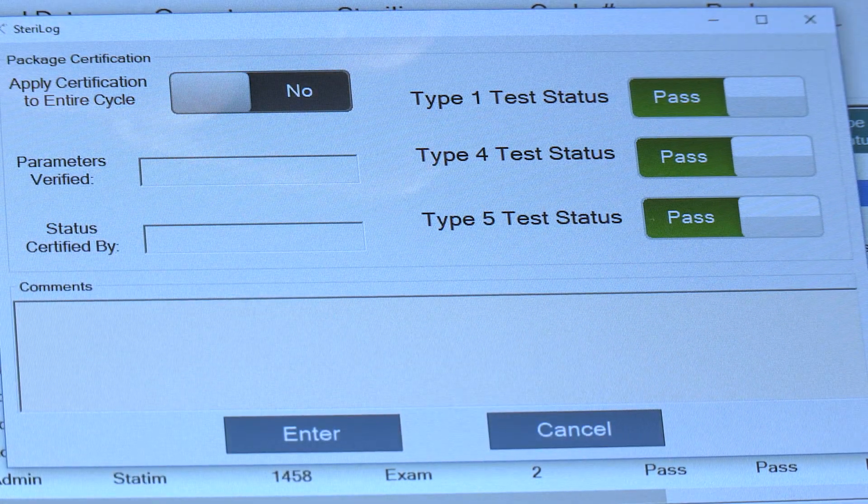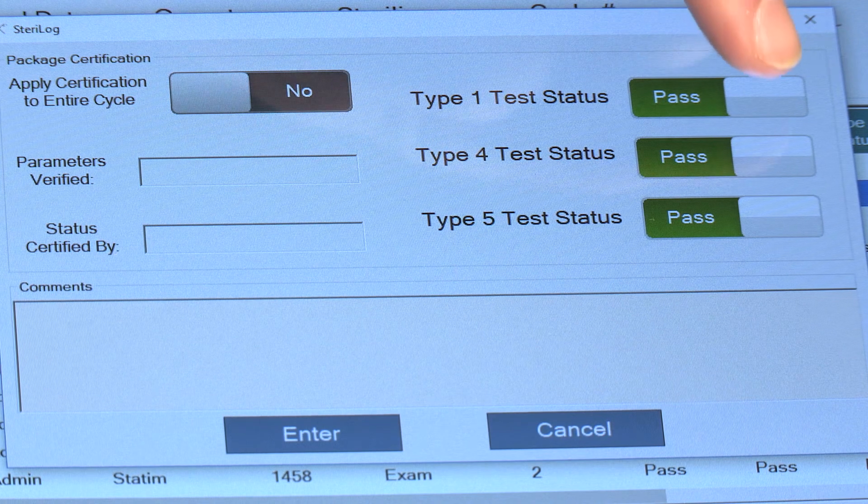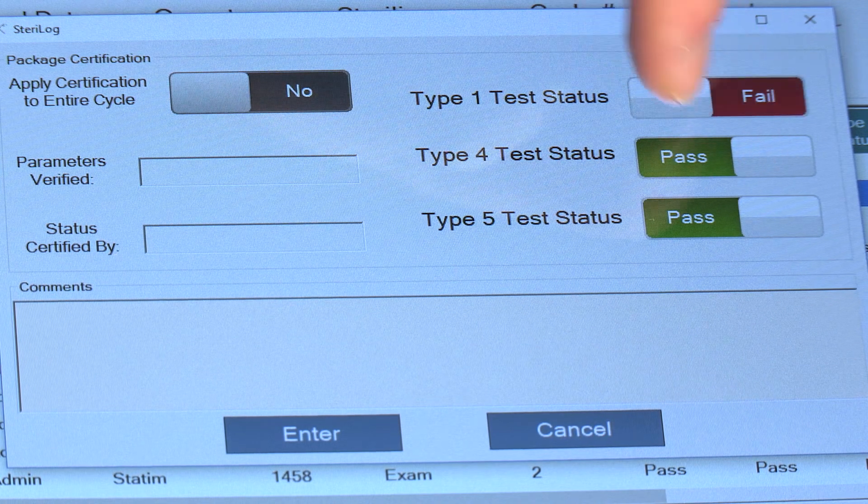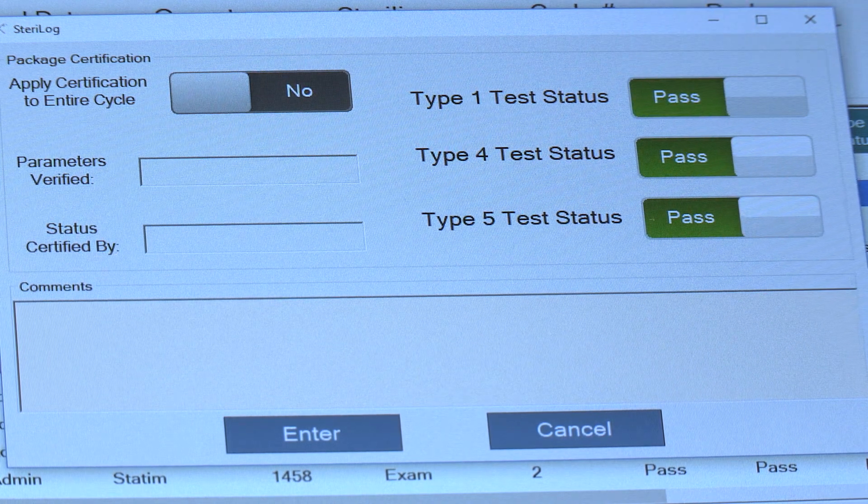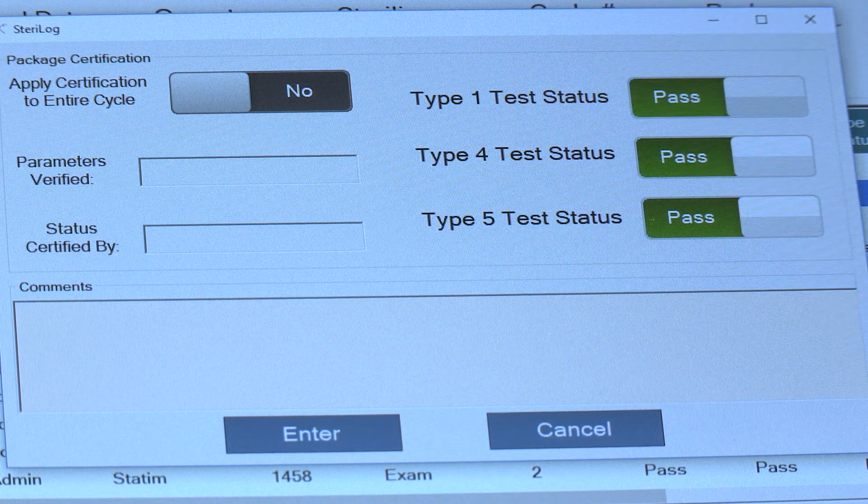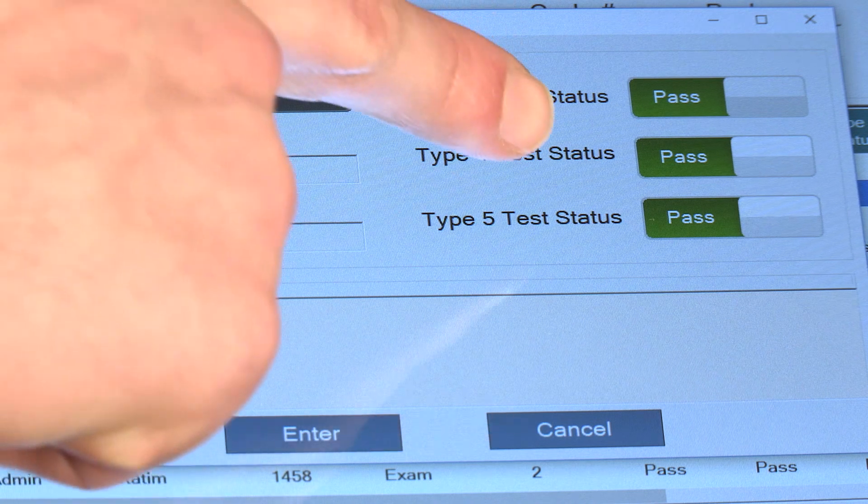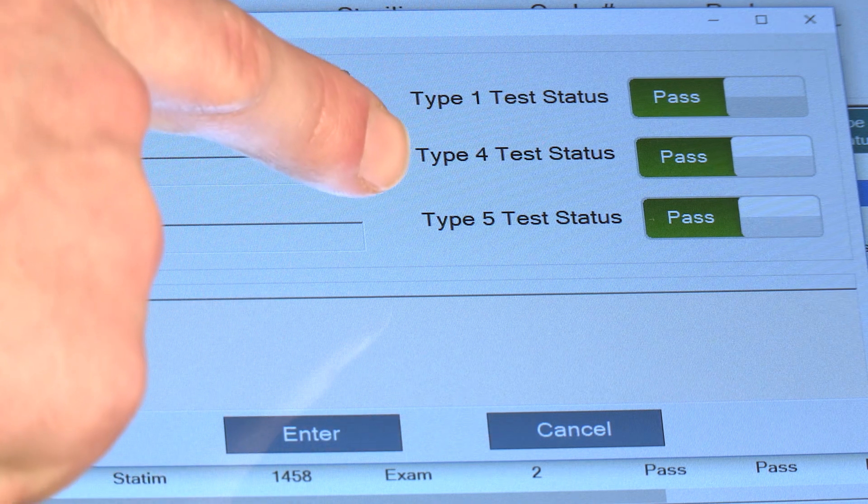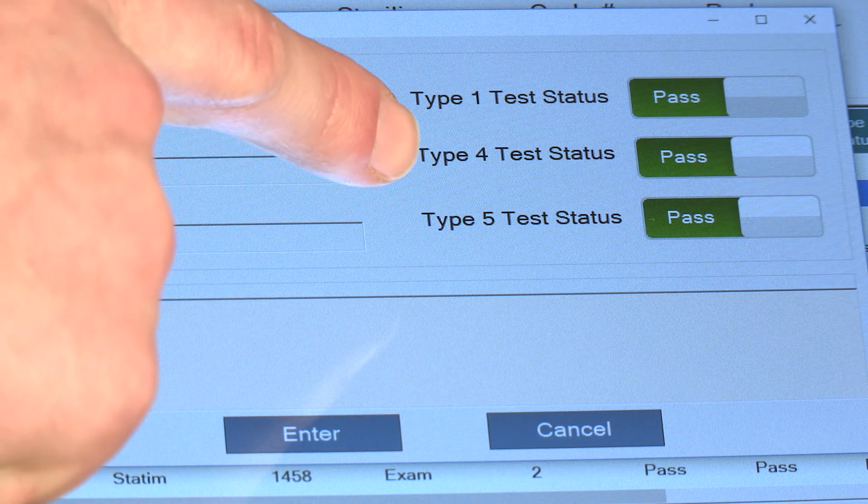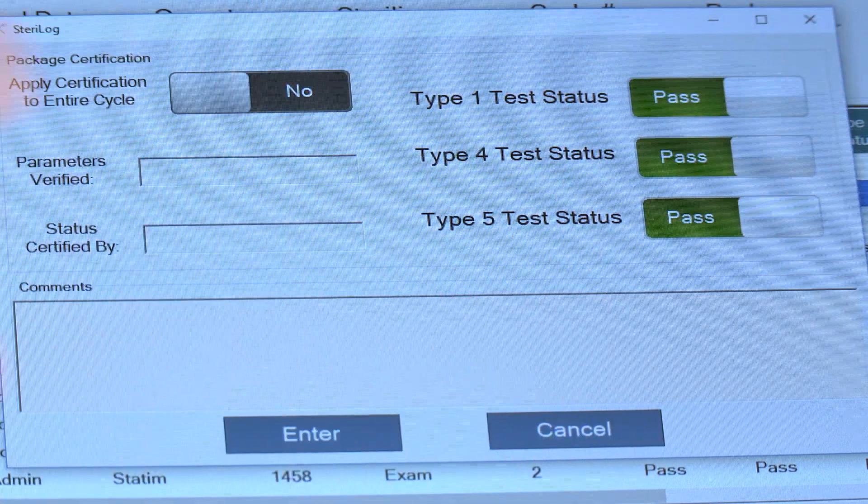Over here you have your chemical indicator results. Each one of them has a toggle switch representing whether or not the test was passed. So in the event that the Type 1, 4, and 5 tests were all passed, you select them and set them all to Pass.